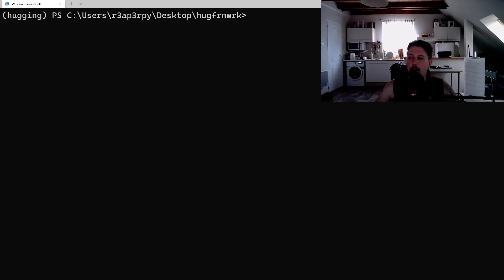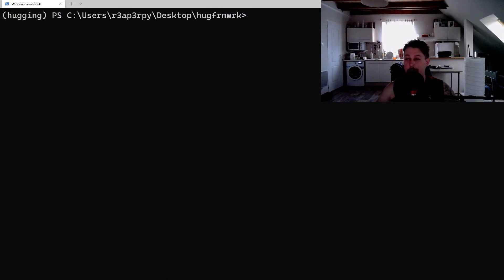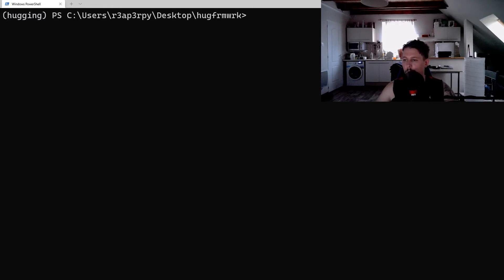Hello there and welcome back! In this video we are going to take a look at how you can create a CLI with the help of the hug web framework.